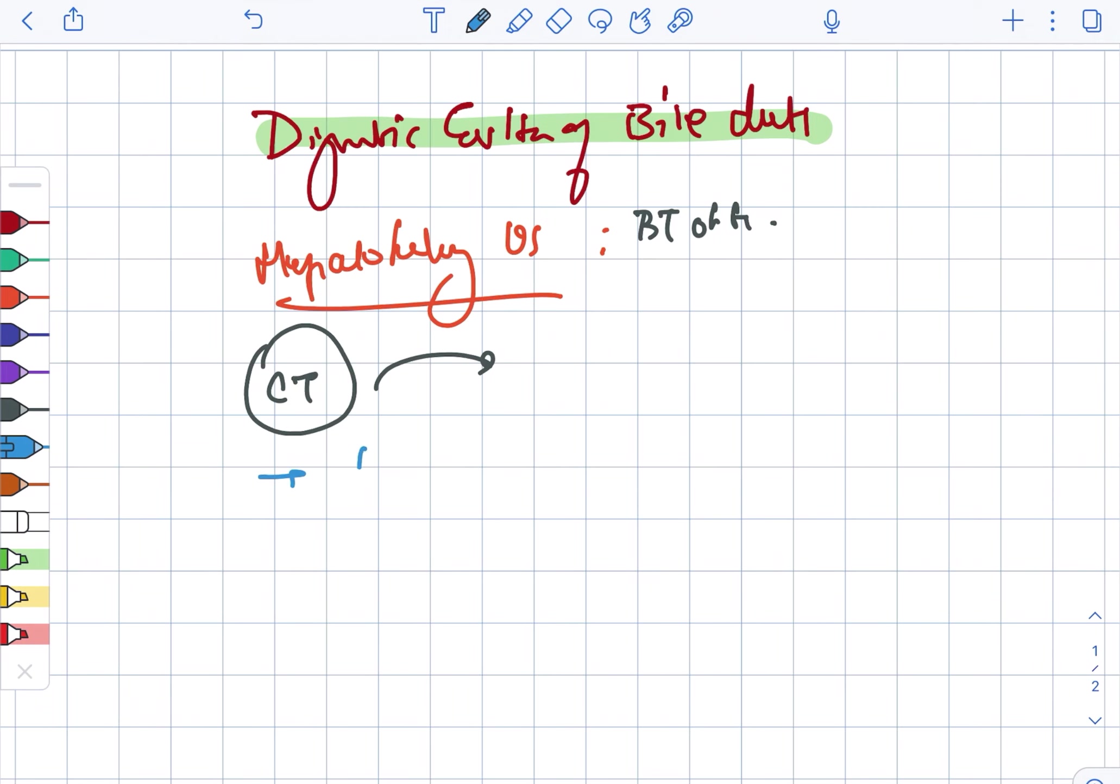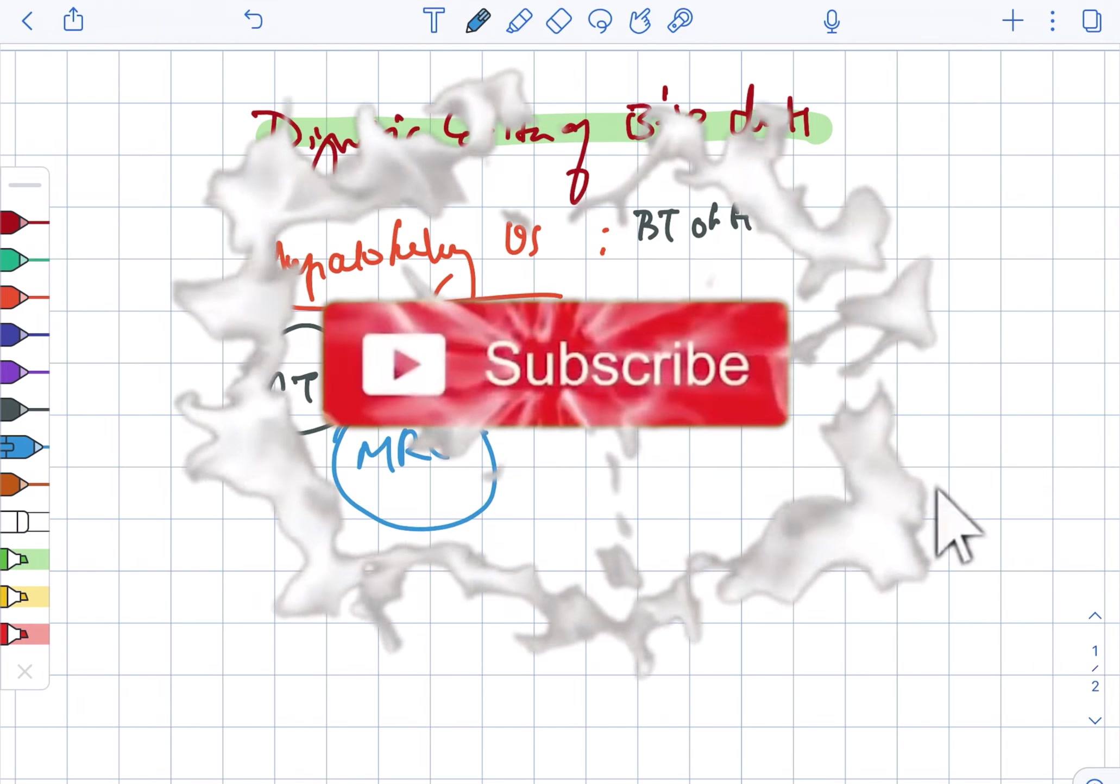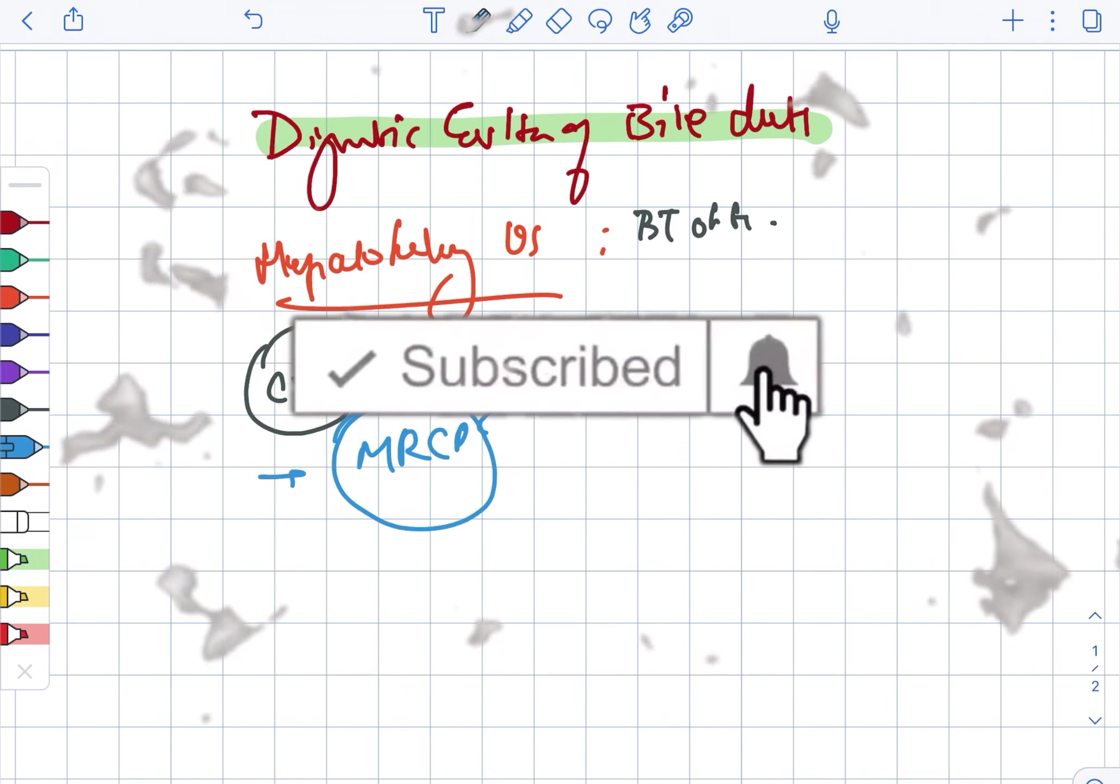Next there is also the MRCP. MRCP is a modality for visualizing the pancreas as well as the ducts.